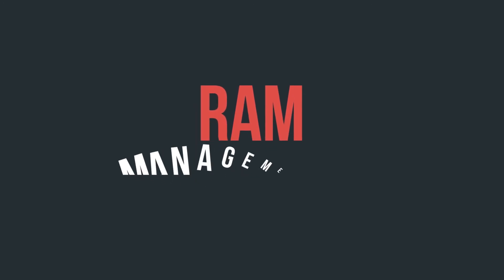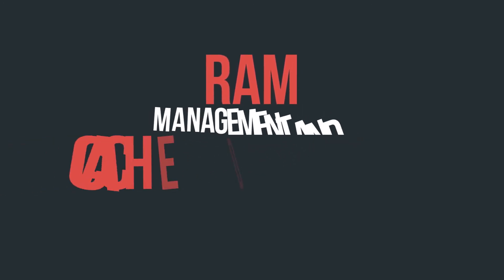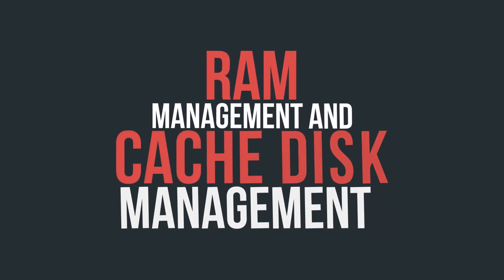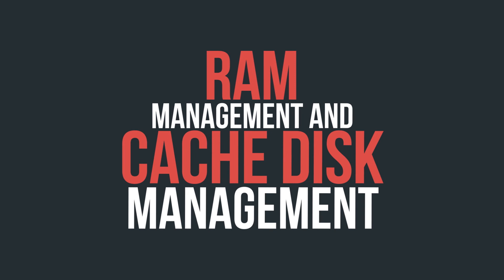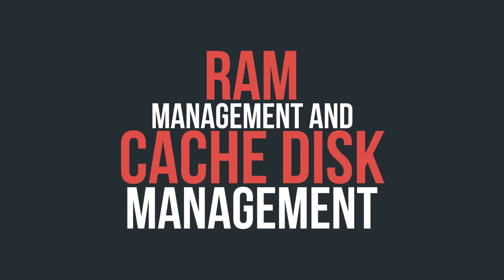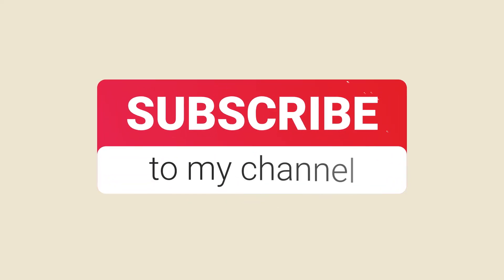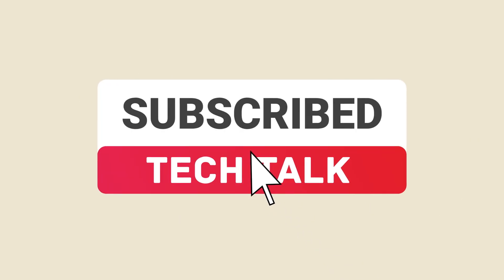Hope you liked our video. In our next video, we are going to show you RAM management and cache disk management for better performance and easy and smooth rendering. So subscribe to get notifications of our upcoming videos. Bye and see you soon.